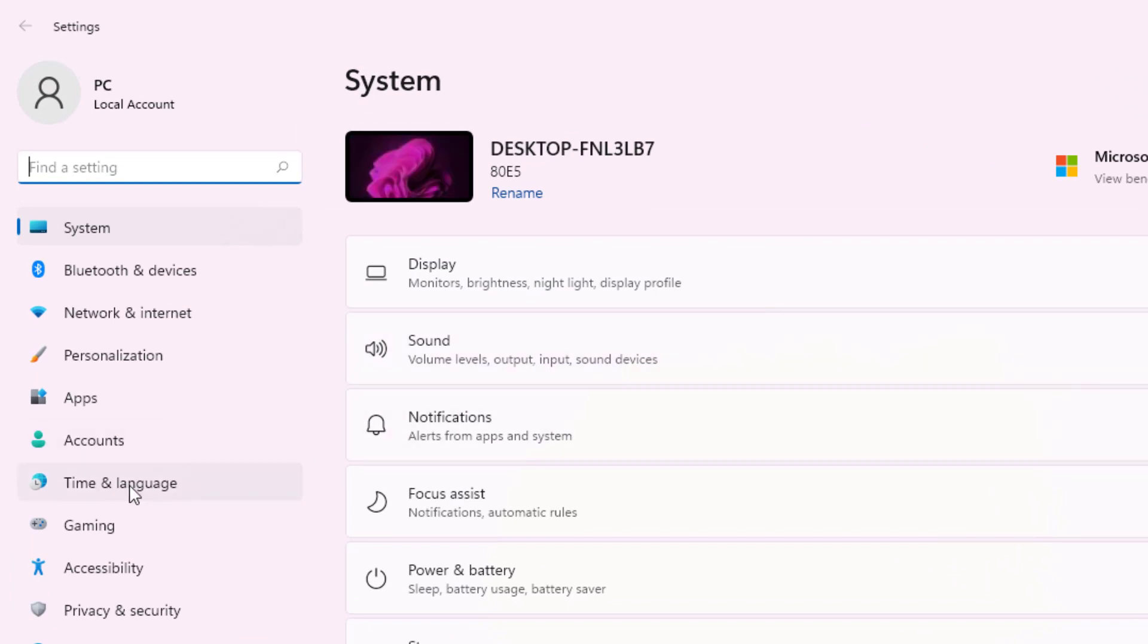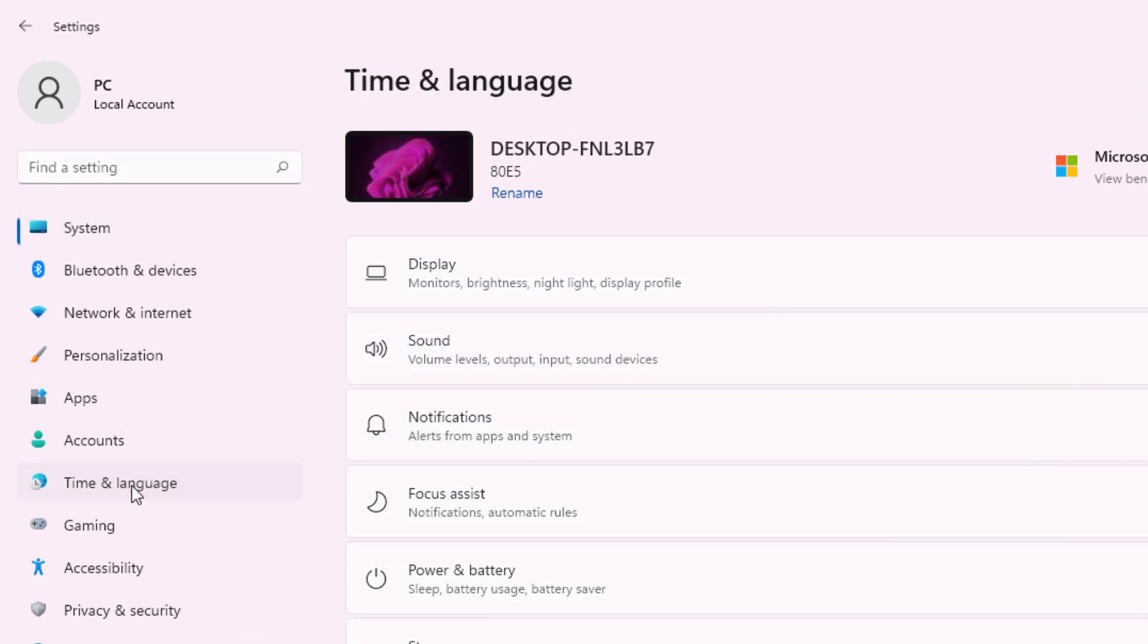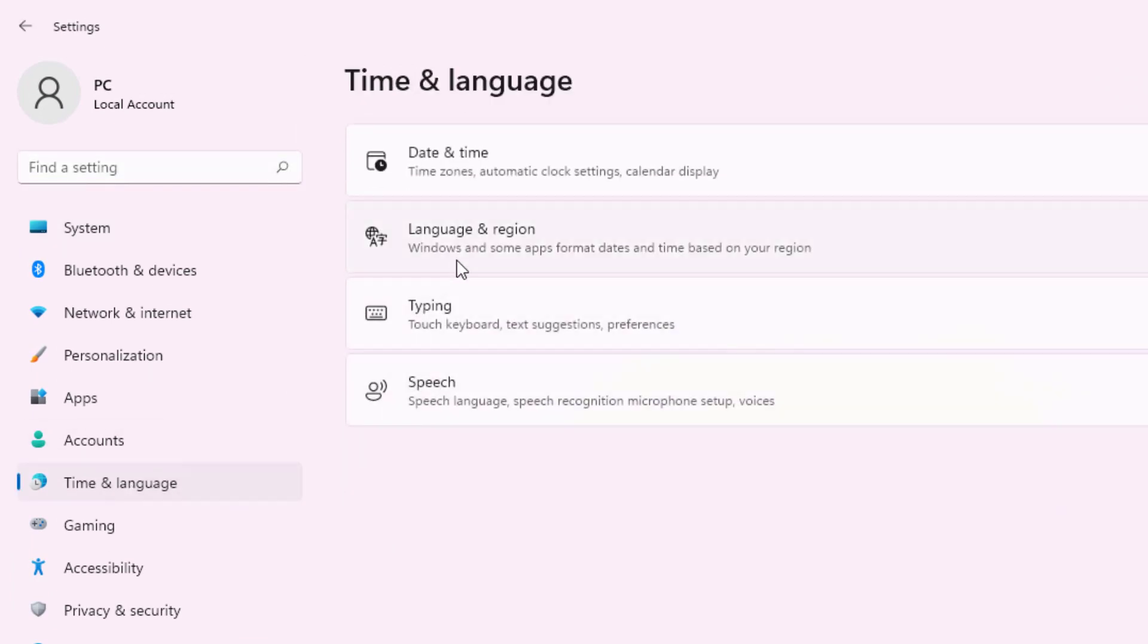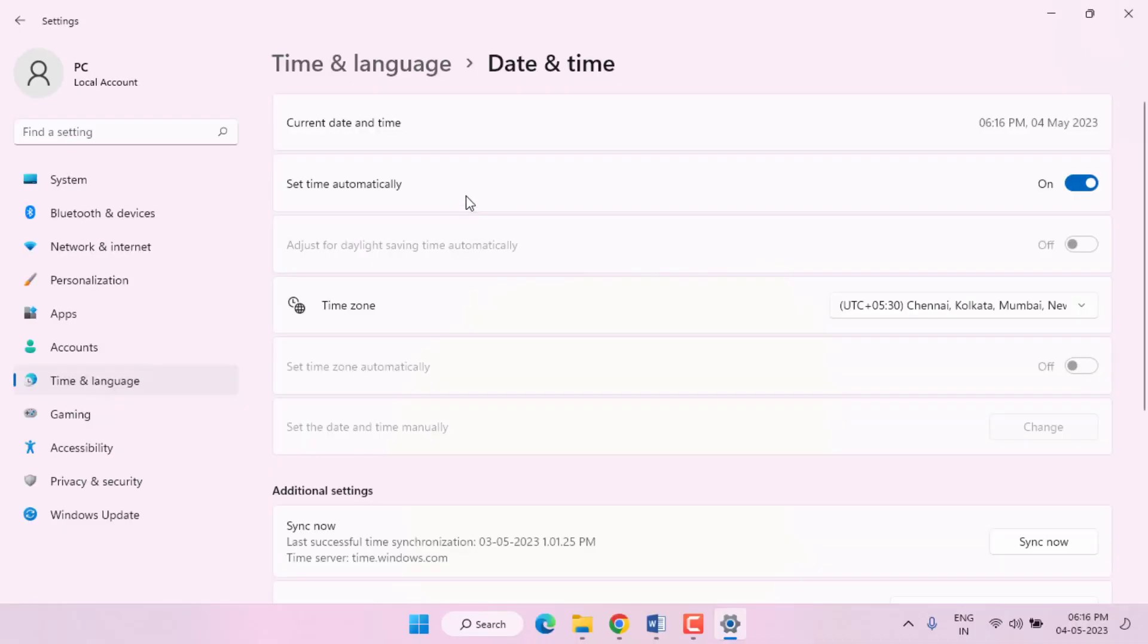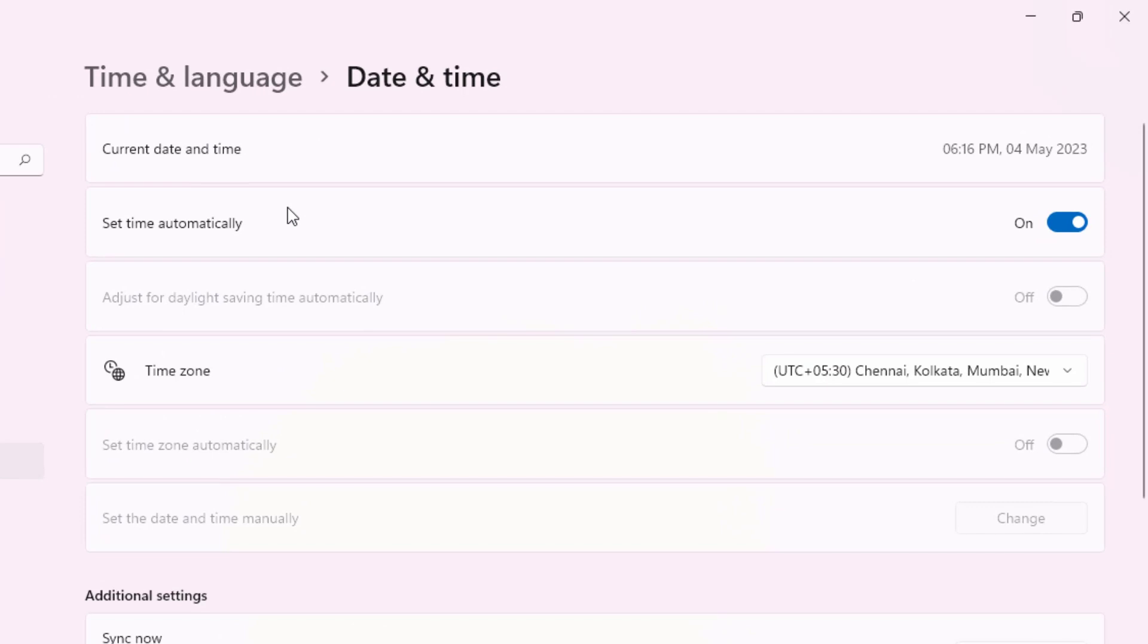Click on Time and Language option, and click on Date and Time. Check the date and time is correct in your PC. If not correct, please correct the date and time. After completing the process, close this setting.